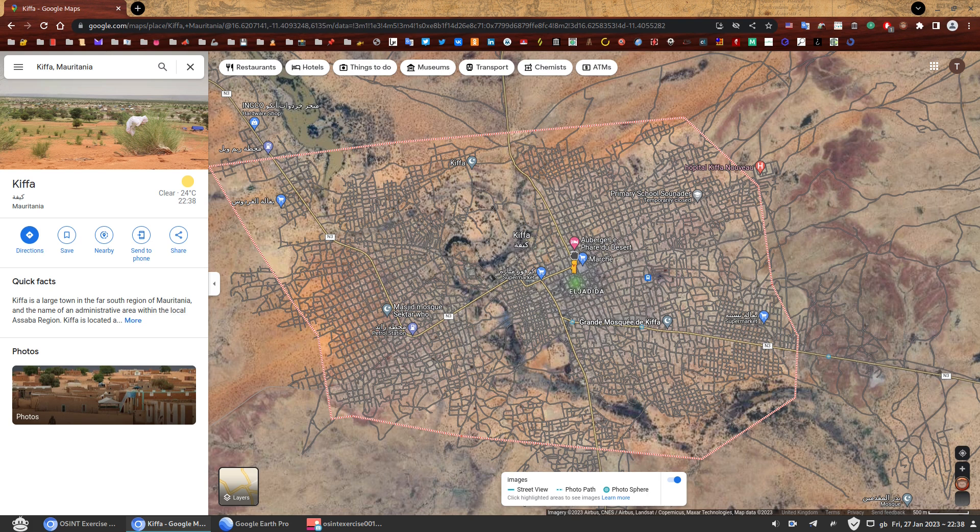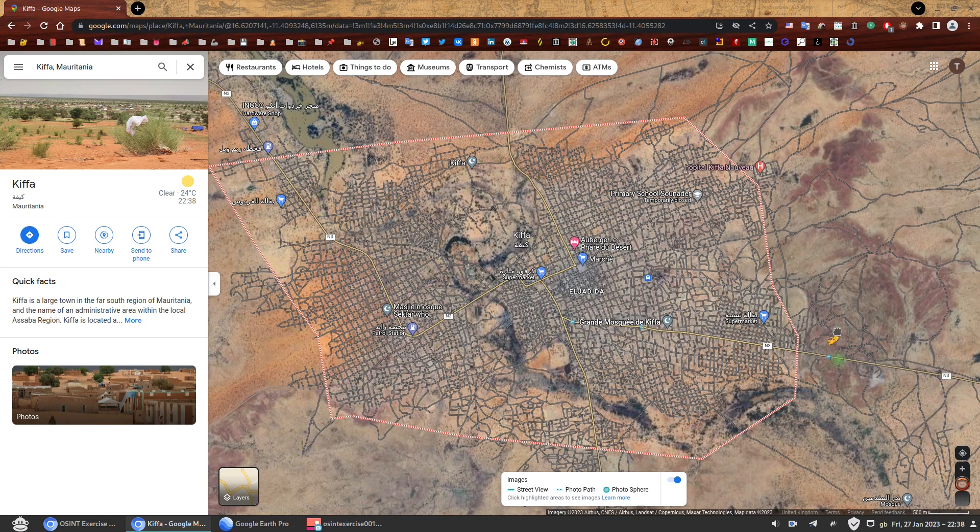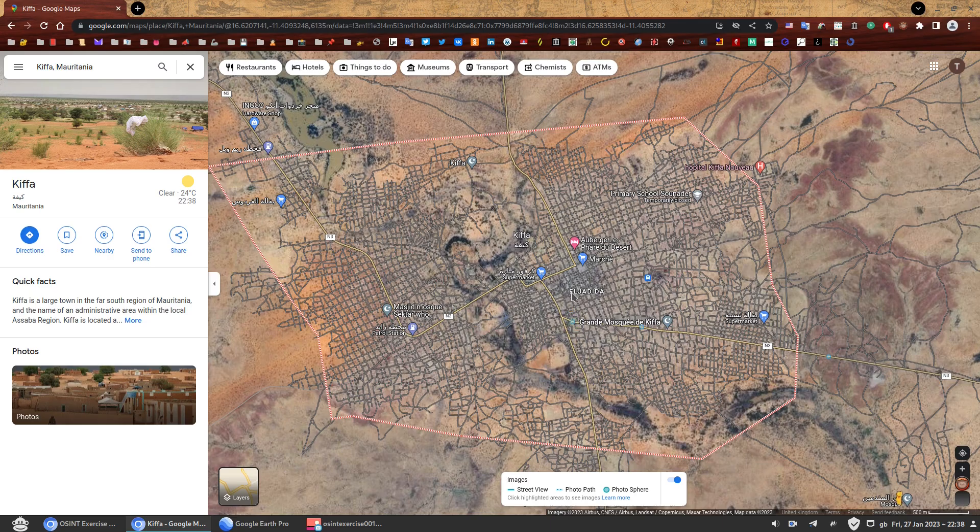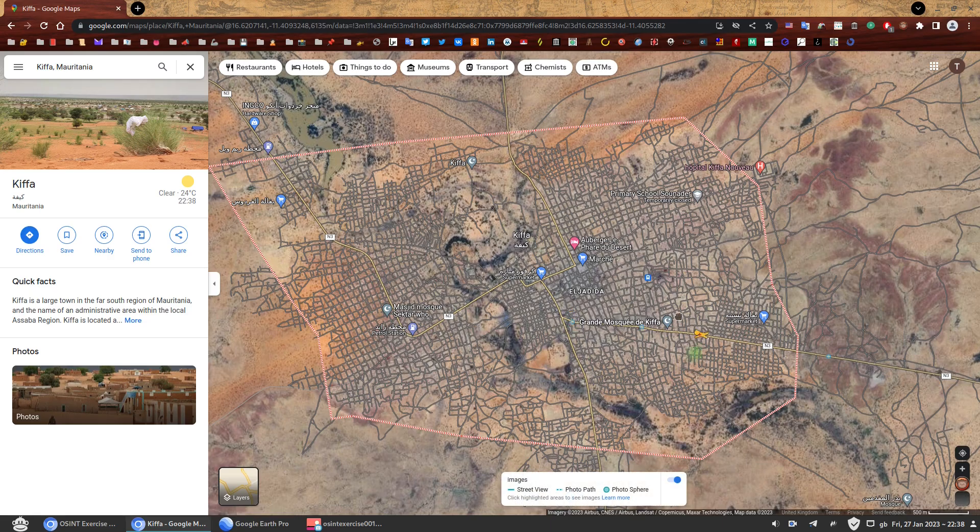But you can see there's three dots there that indicate that they may have some panoramic photos. Unfortunately, this one doesn't work for some reason. I don't know if you can make it work. I couldn't.